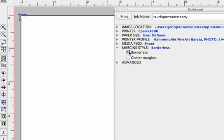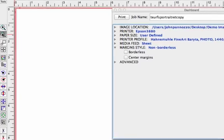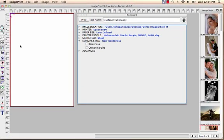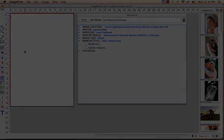I'm going to switch back to a non-borderless mode and we'll see that change take place again. These are the basic page layout settings in ImagePrint 9 that you need to know and understand, including how the printable area and the non-printable area of the page layout works.